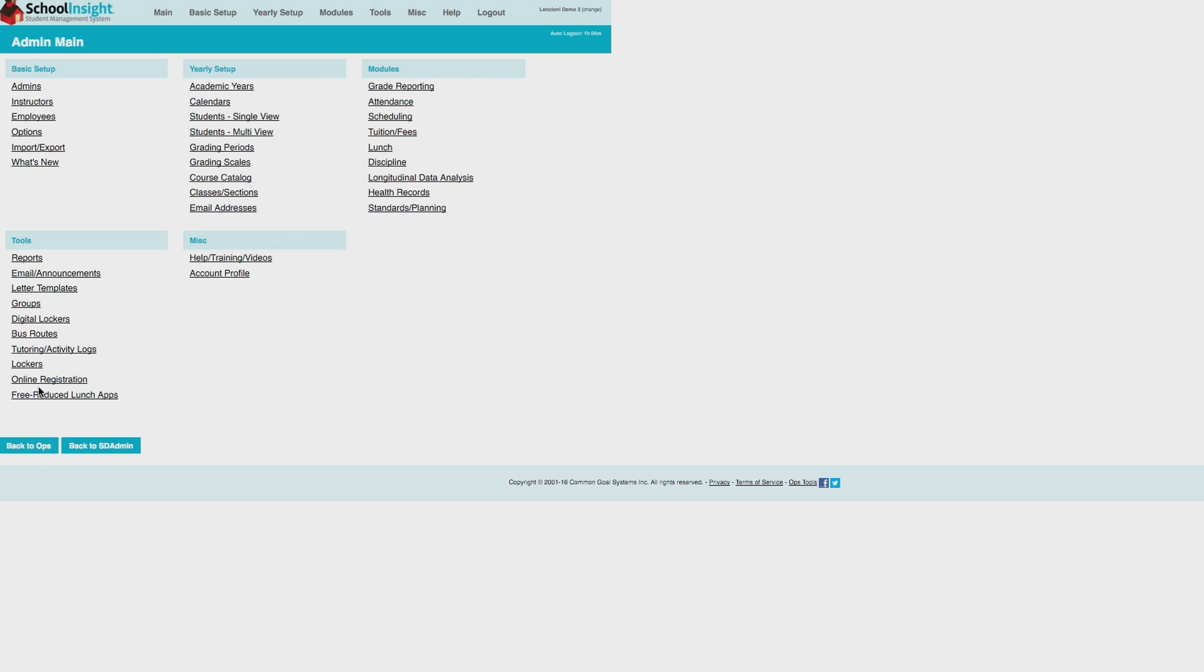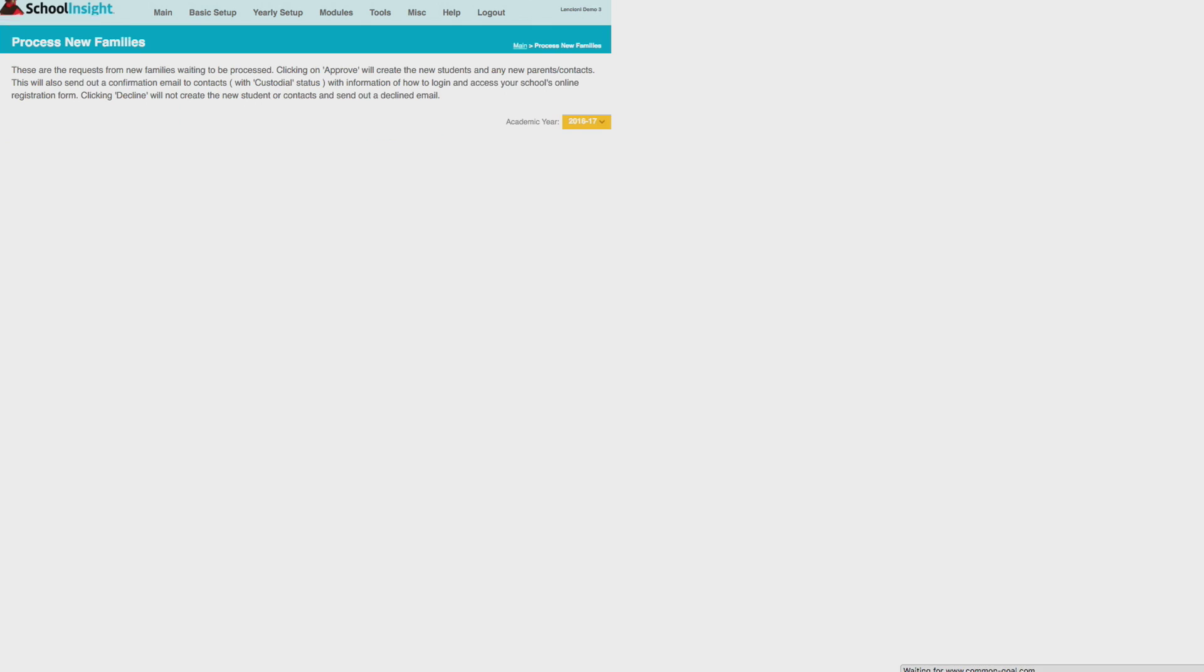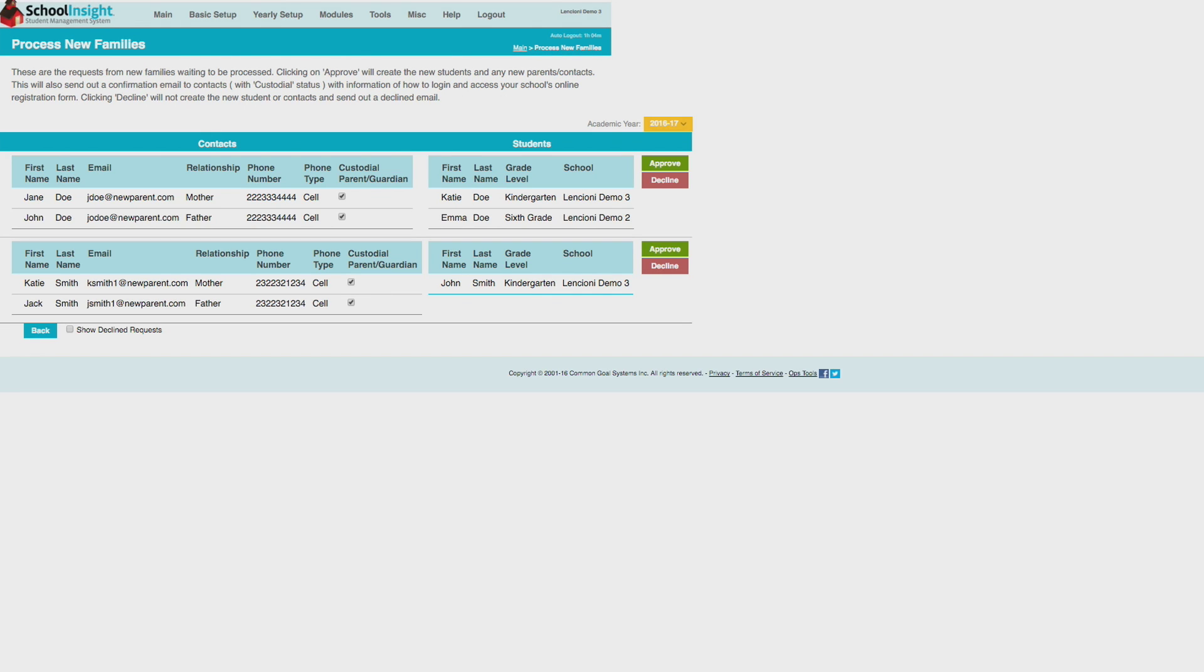Admin review registration requests on the Process New Families page in online registration. Only after a request is accepted is student information pushed to the system and parents are able to log in.